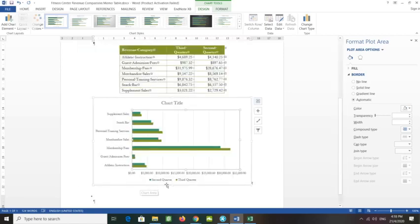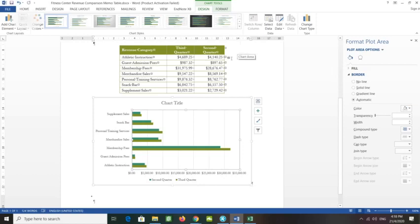What we'll see now is only the second quarter and third quarter data — the D column has been removed. Next, to apply a chart style, display the Chart Tools Design tab.